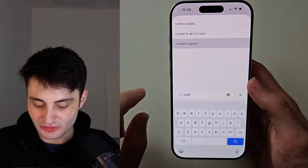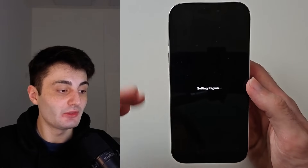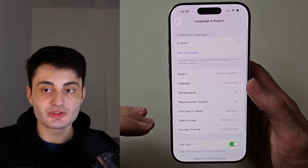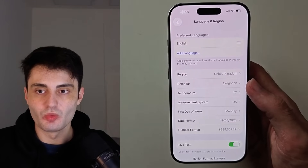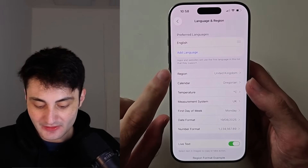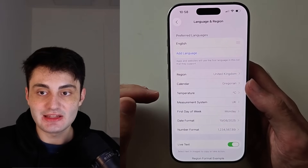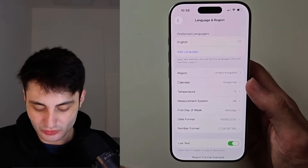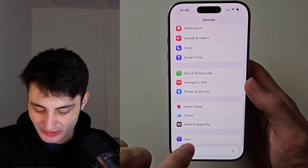If you are in a region you actually live in right now but that region does not support the call screening feature — it's just not showing up in settings — then you'll need to instead set your region to United Kingdom, United States, or any country that does support call screening.